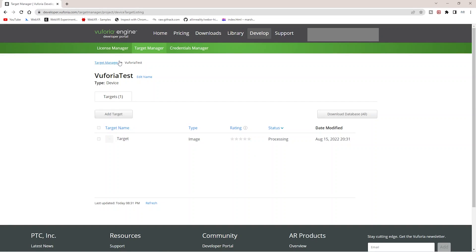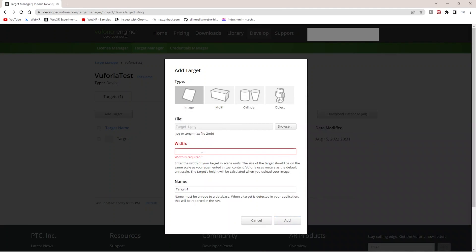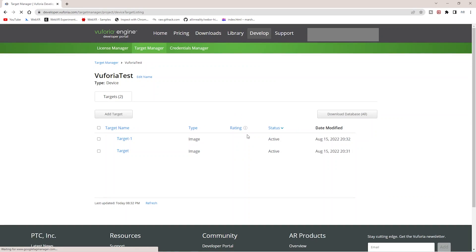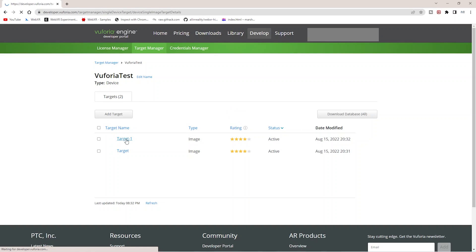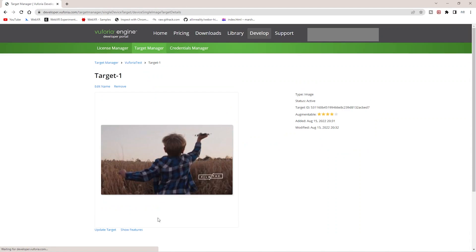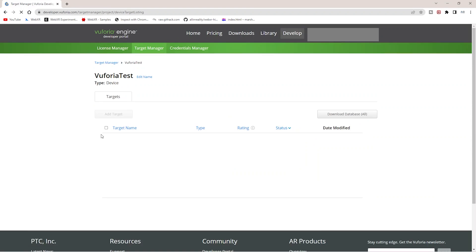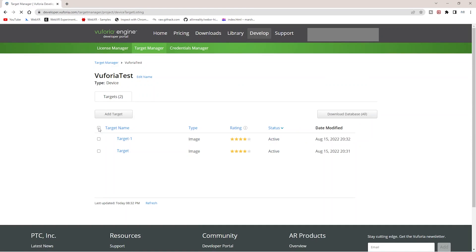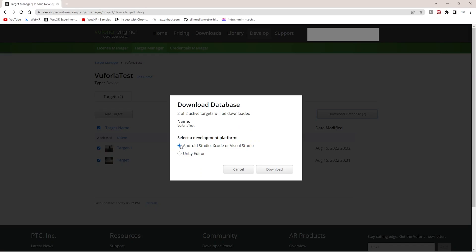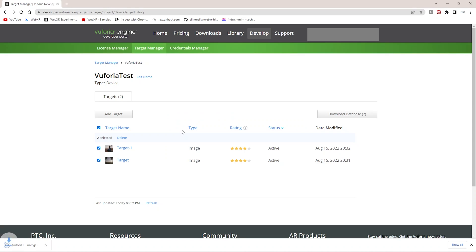You can add a number of targets according to the free limit, I think a thousand or something. You should be getting at least four rating, otherwise your augmentation will not be stable. You can see these points and everything. This is how it will look when it's trying to recognize. Once it's done, you can download this package and keep it ready for importing into Unity.